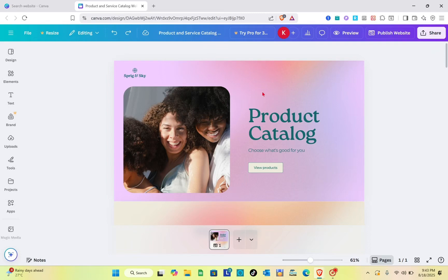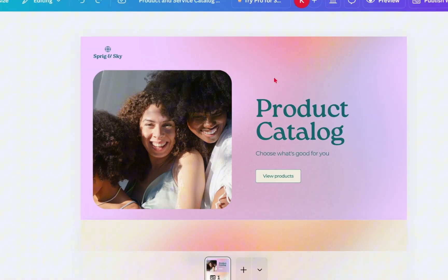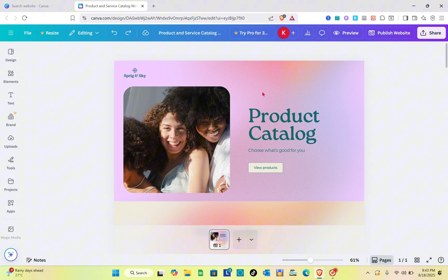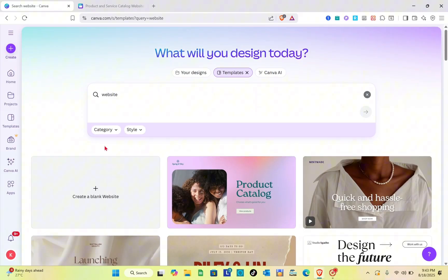Welcome to our channel. In this video you will learn how to make an interactive Canva website. The very first thing you should do is open any web browser and then visit the canva.com website. You have to sign up for an account, and if you want to download the application you can install it on your desktop. I have already signed up for an account.